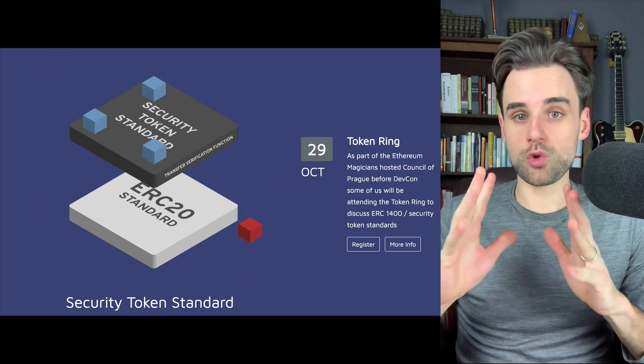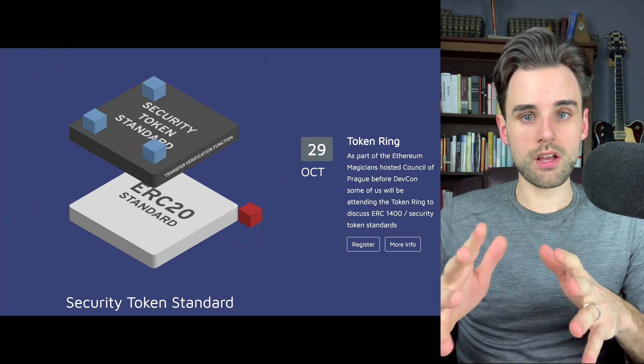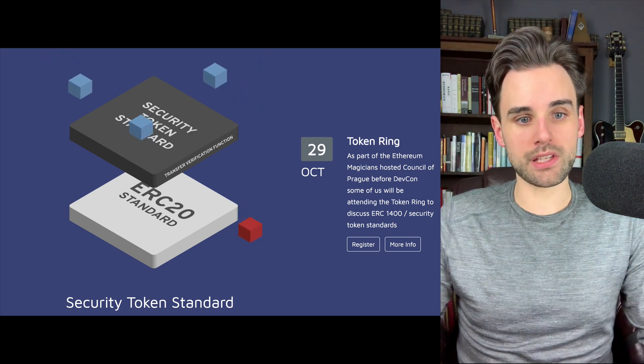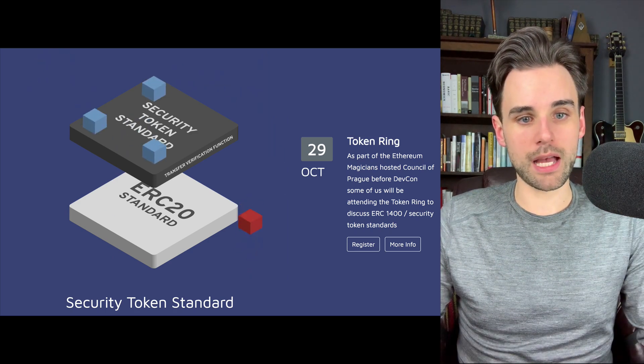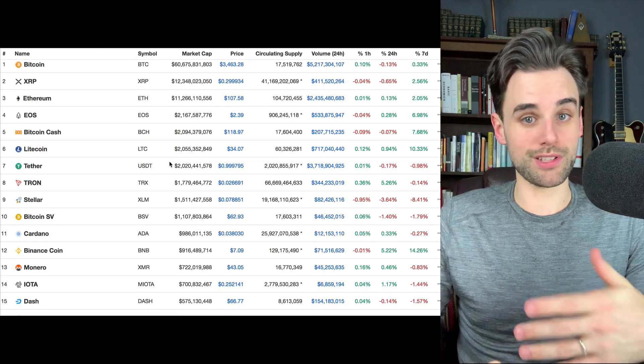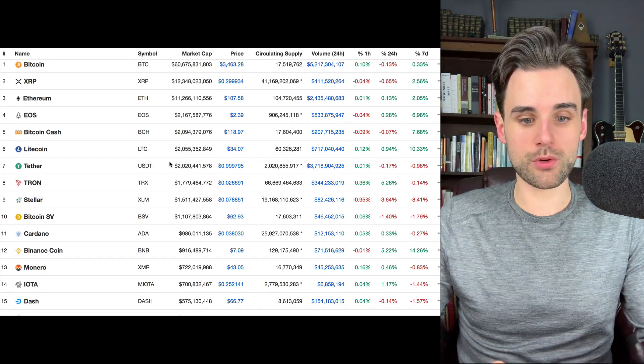So you might be really familiar with ERC-20 tokens. These are pretty famous. If you go to a website like coinmarketcap.com, you can see a huge list of ERC-20 tokens.